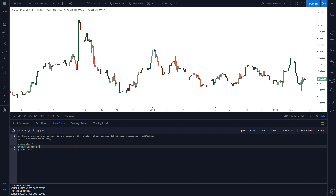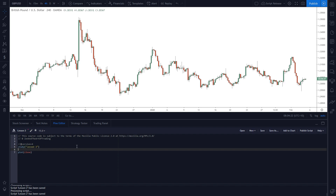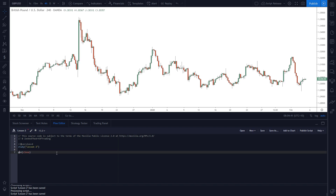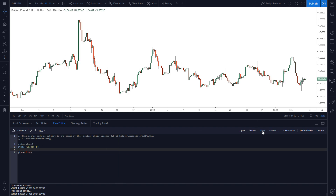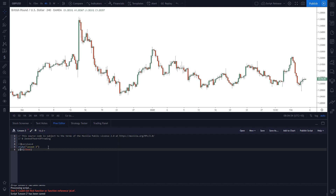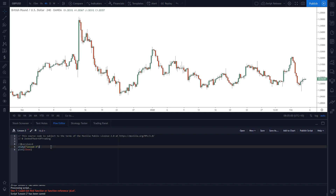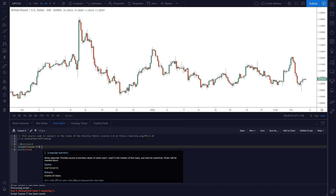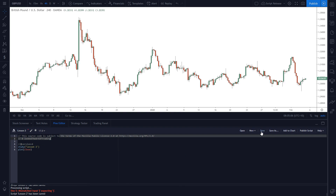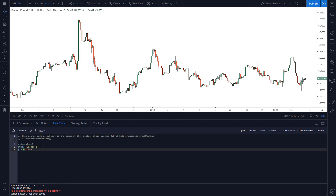The first thing we're going to do is detect the highest candle over the past 50 candles. It's really simple to achieve that. I should mention that a lot of these functions — if you use the wrong case it won't work. If I save here I'll get an error: 'could not find function or function reference plot'. So keep that in mind — spelling is extremely important when it comes to programming.